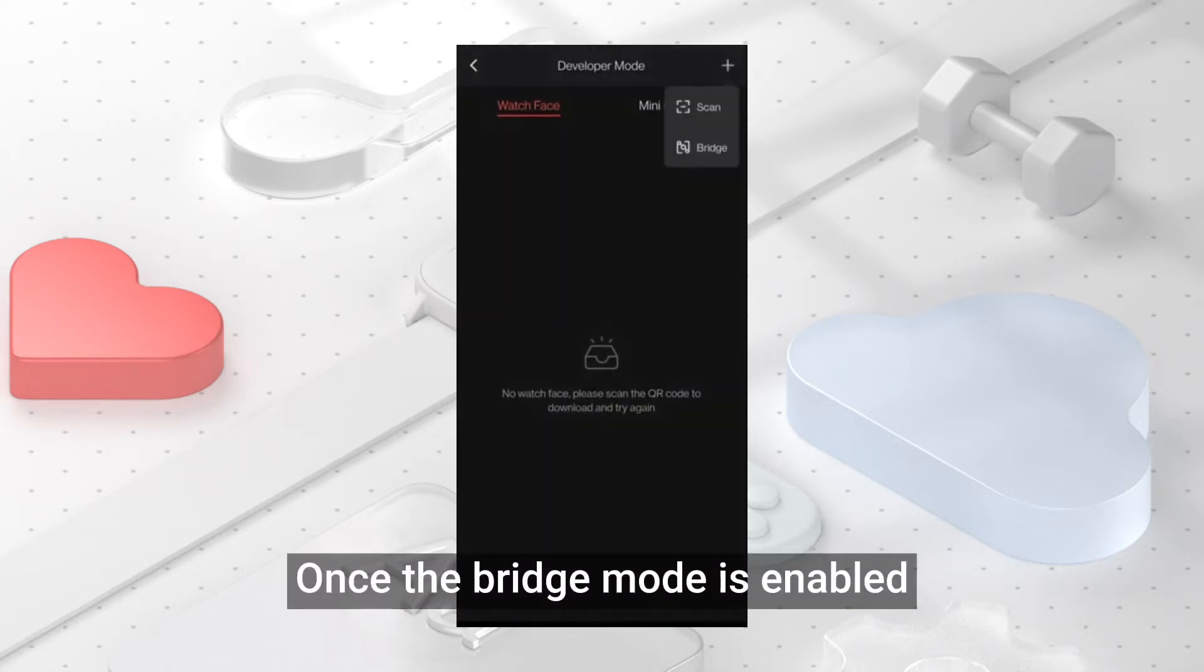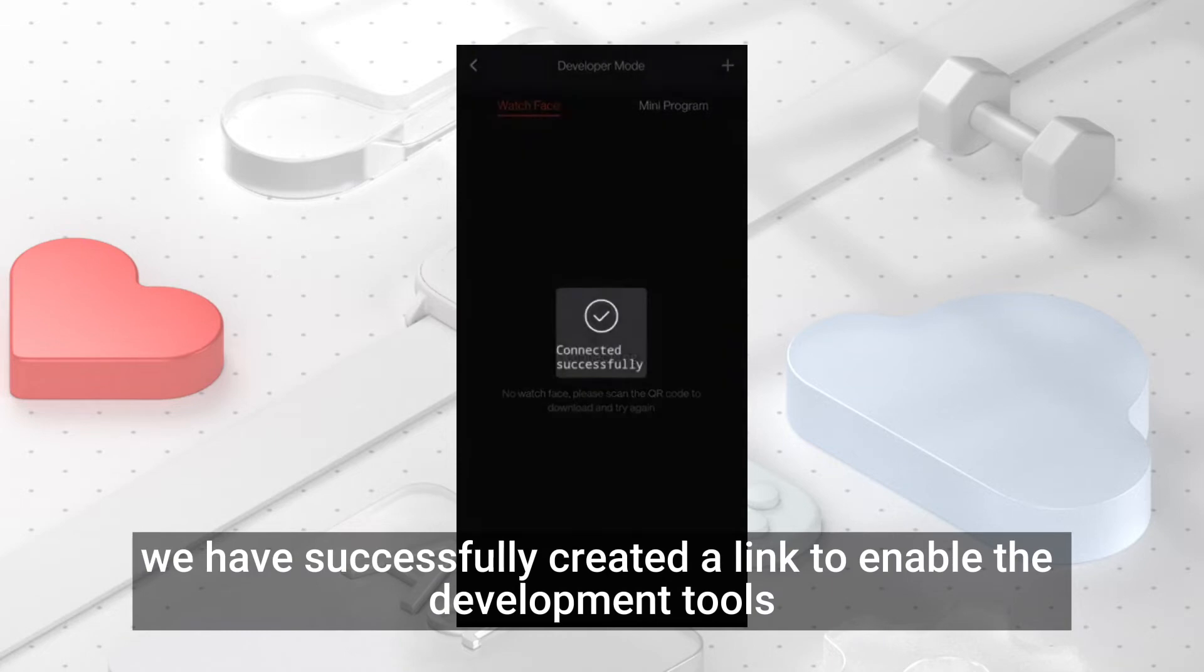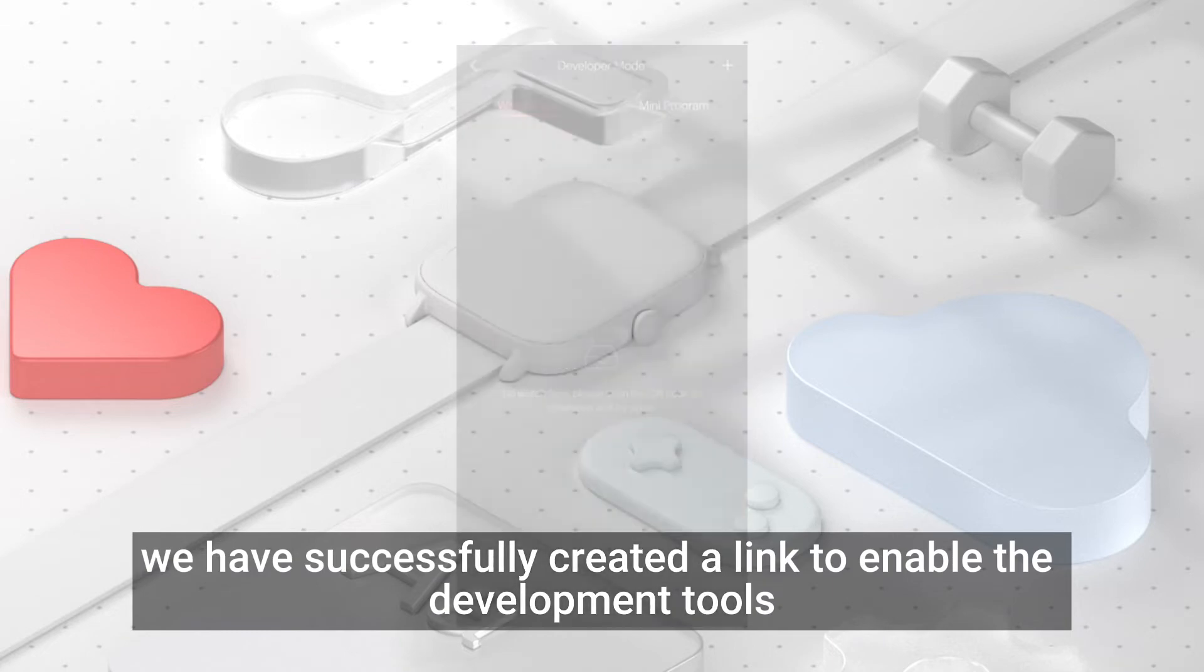Once the Bridge Mode is enabled, we have successfully created a link to enable the development tools.